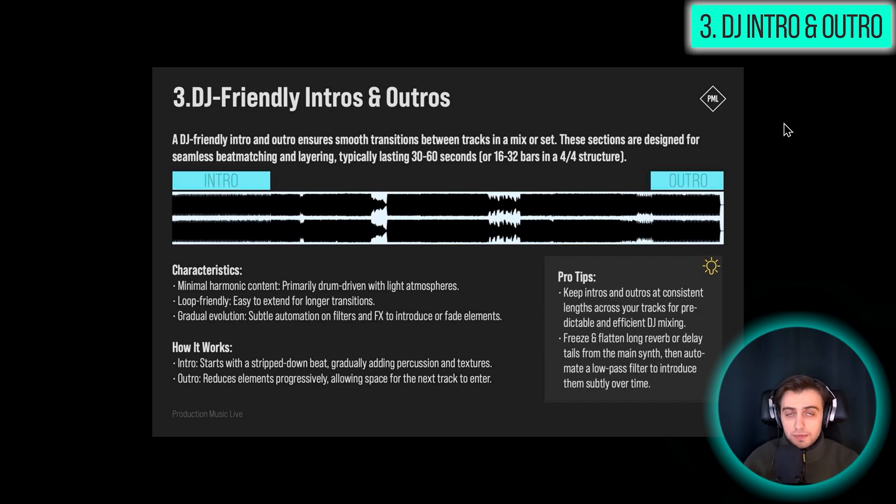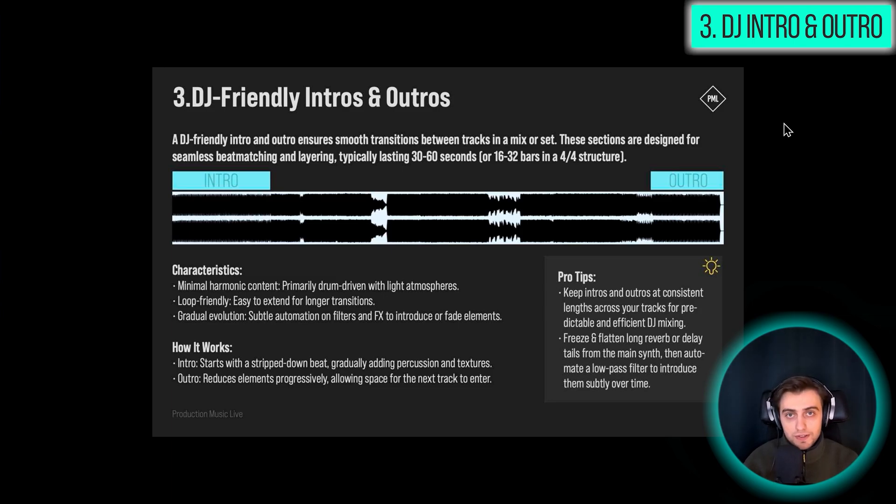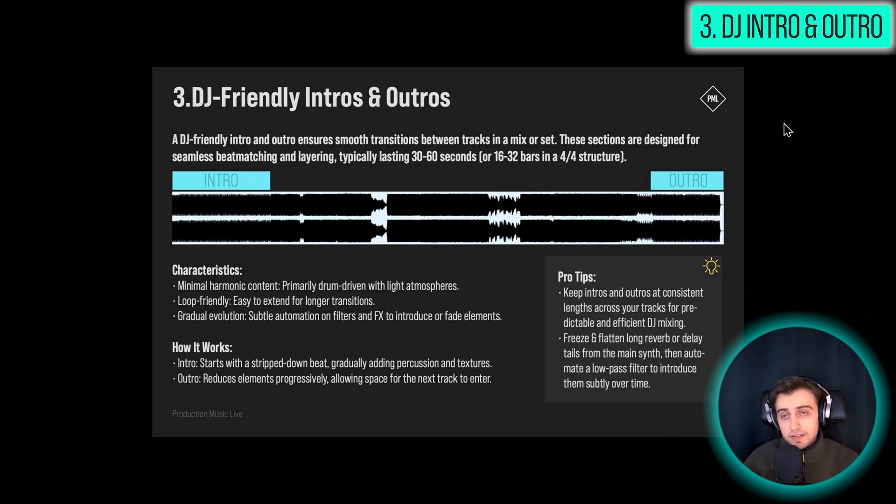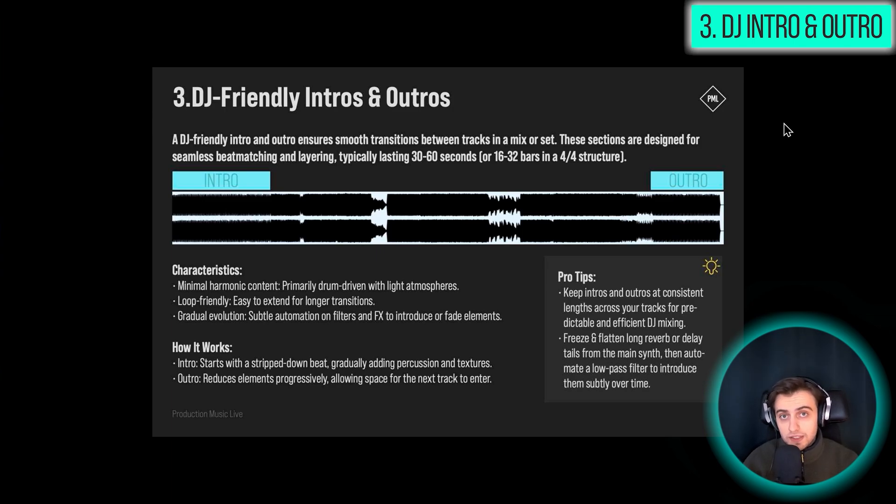And here's where the difference between a radio mix and a club mix comes into play. You might actually have different versions for different scenarios. So in a radio mix, it's not really necessary to have a minute of a drum introduction, but in a club mix, that's really, really crucial.